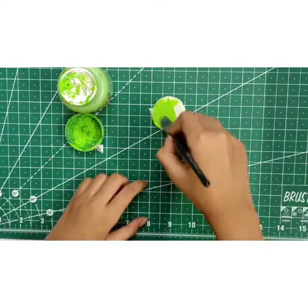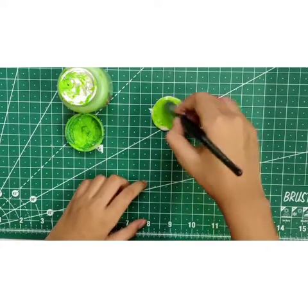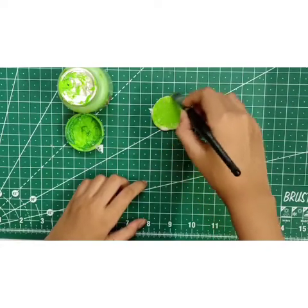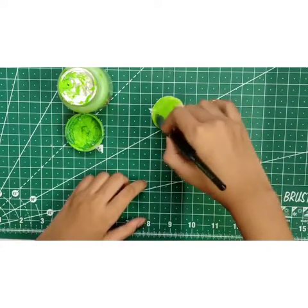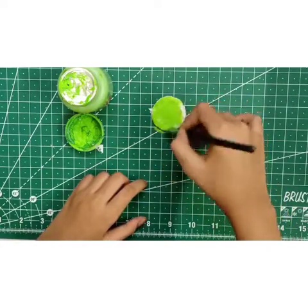Now we'll color the base also. I'm doing green.